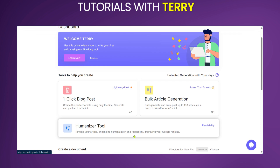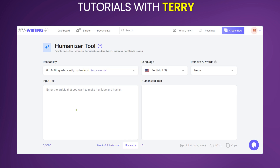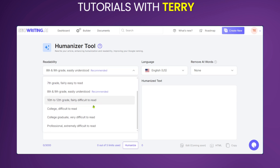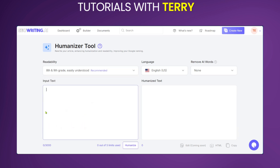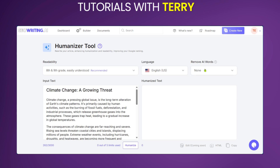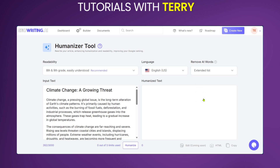Another feature we'd love to show you is the Humanizer tool. You can rewrite your article by humanizing it, improving readability and your Google ranking. Here you paste the article you'd like to make unique and human. Readability options include eighth and ninth grade, which are the recommended levels, but you have other options too. You also have 'Remove AI Words' with options: none, basic list, or extended list.